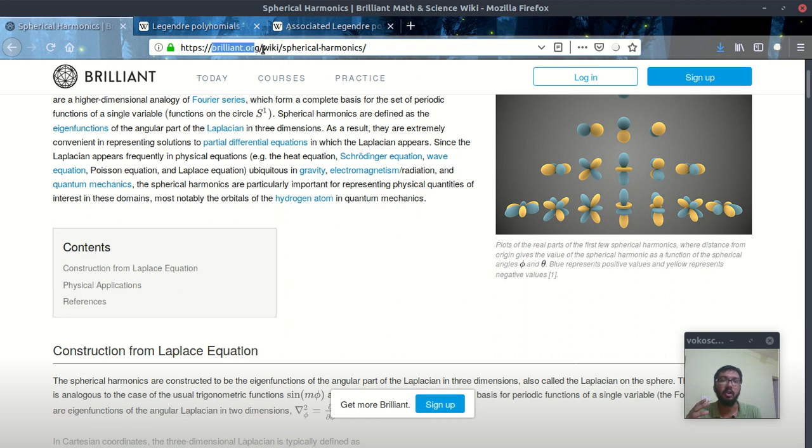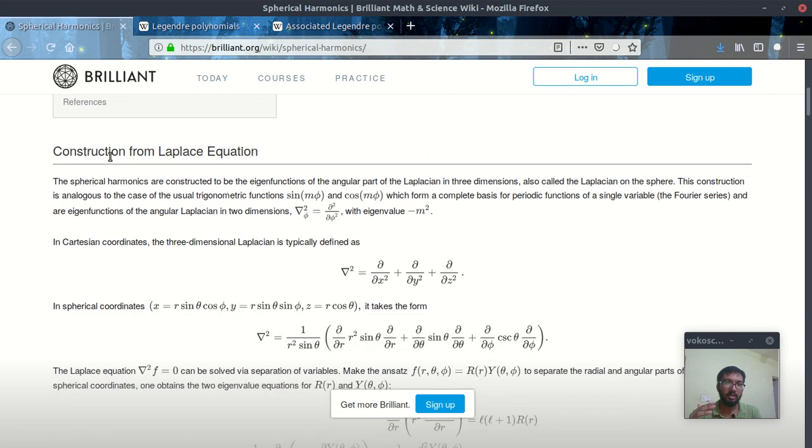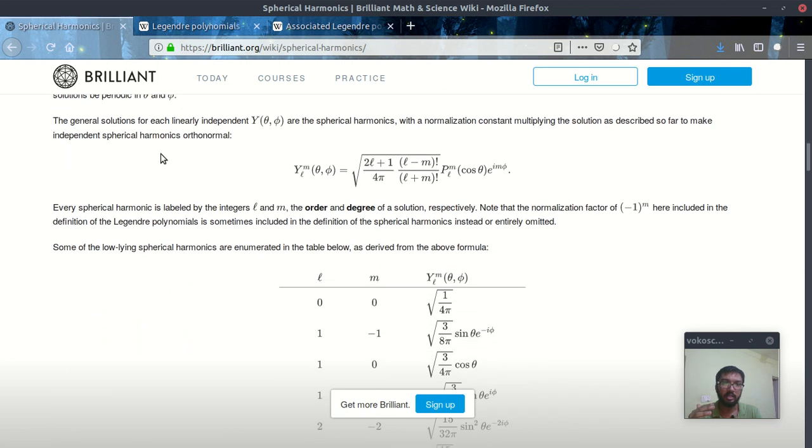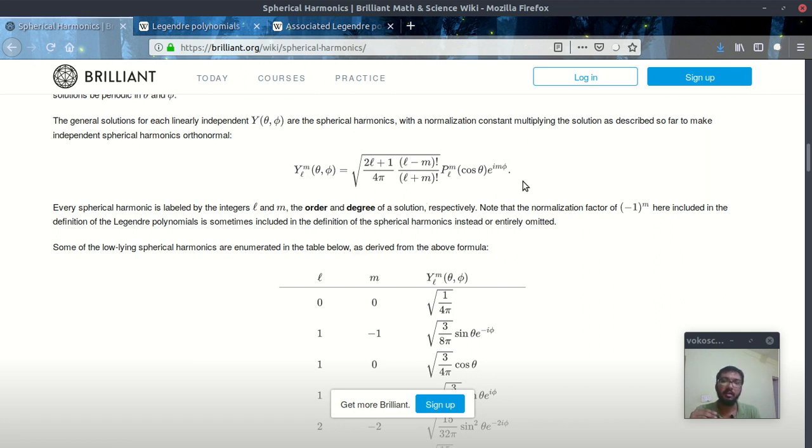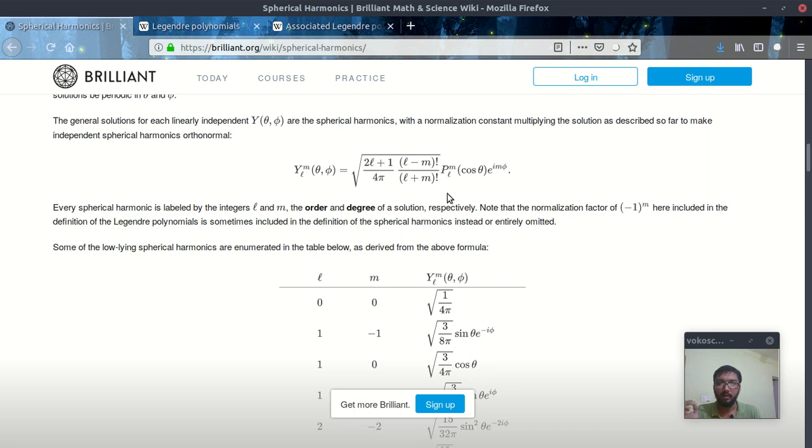Down here you will find this Y_lm(theta, phi) equation and this equation represents our spherical harmonics. Here l and m are the quantum numbers and theta and phi are the variables. And here this P_lm(cos theta) represents our associated Legendre polynomial of lth degree and mth order.